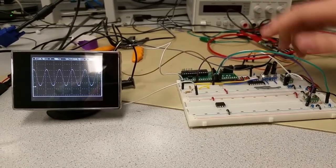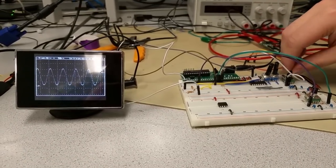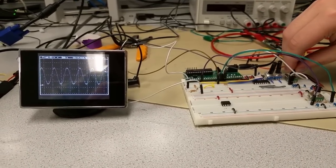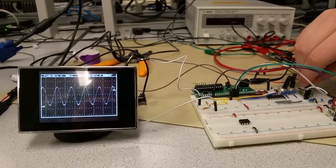This is a trigger level. We'll come back to it later. You can change the timescale, the frequency per division.